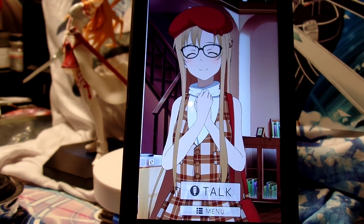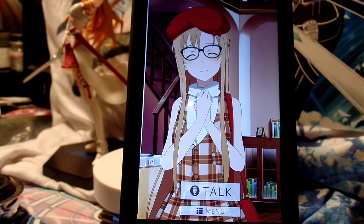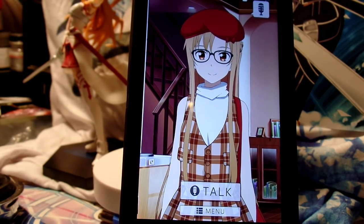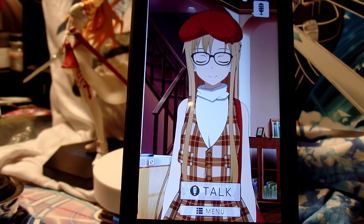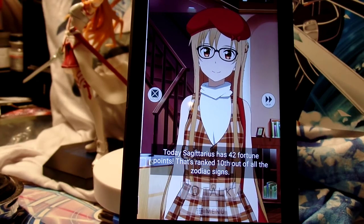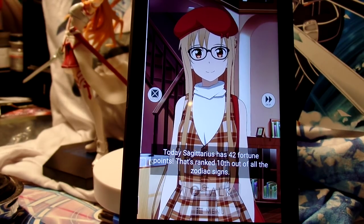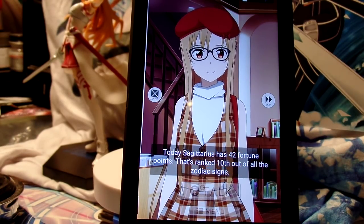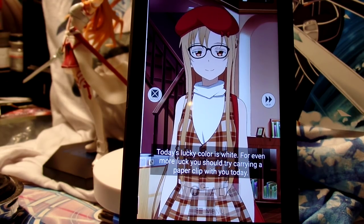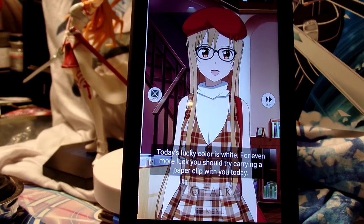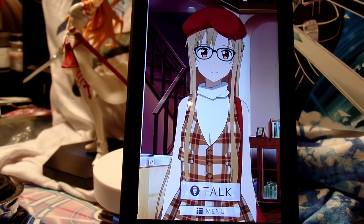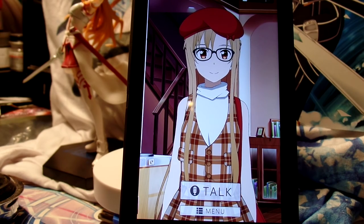So it kind of just goes down the list of unlocked clothing. Here's one we haven't done — today's fortune. 10th? That's horrible. Well, I guess that's not too bad. The key color is shiro. The key item is clipu desu. Clipu? Okay.